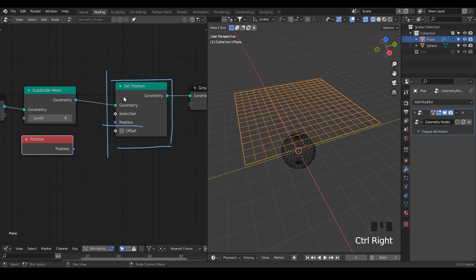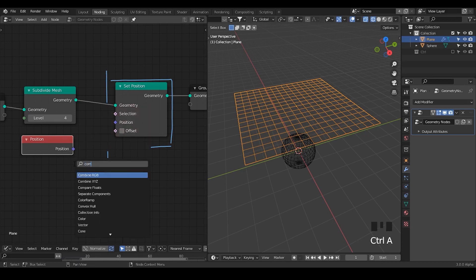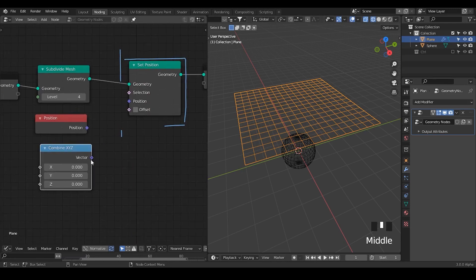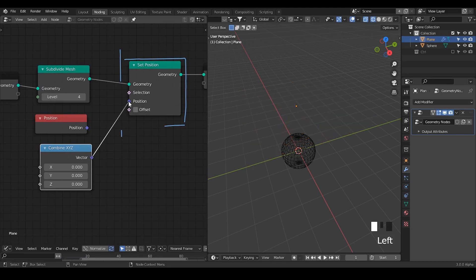However, you will lose this automatic linkage once you input other values — for example, a Combine XYZ node. Once you plug a combined vector into the position, you will immediately lose all your geometry or mesh, because all the vertices will move to the position you assigned, which is zero, zero, zero.